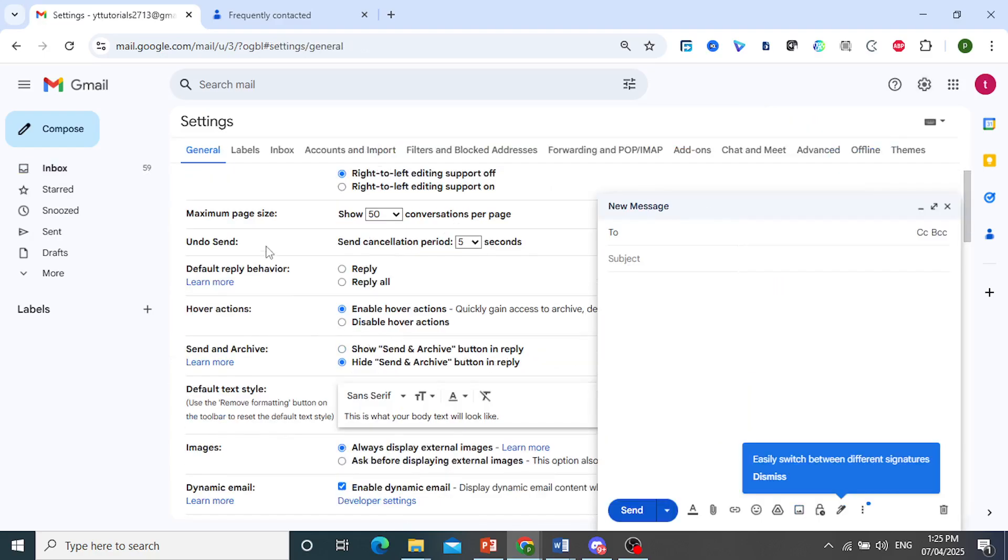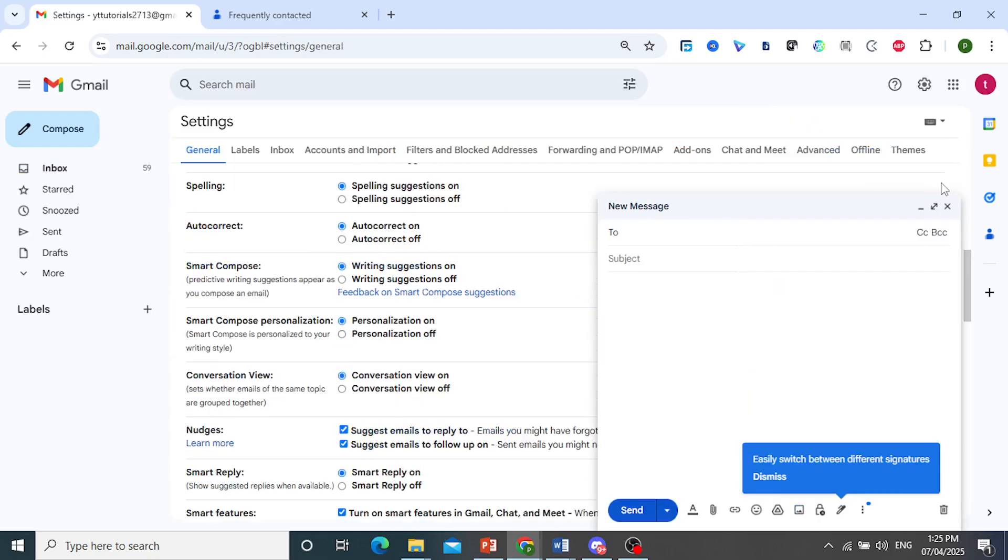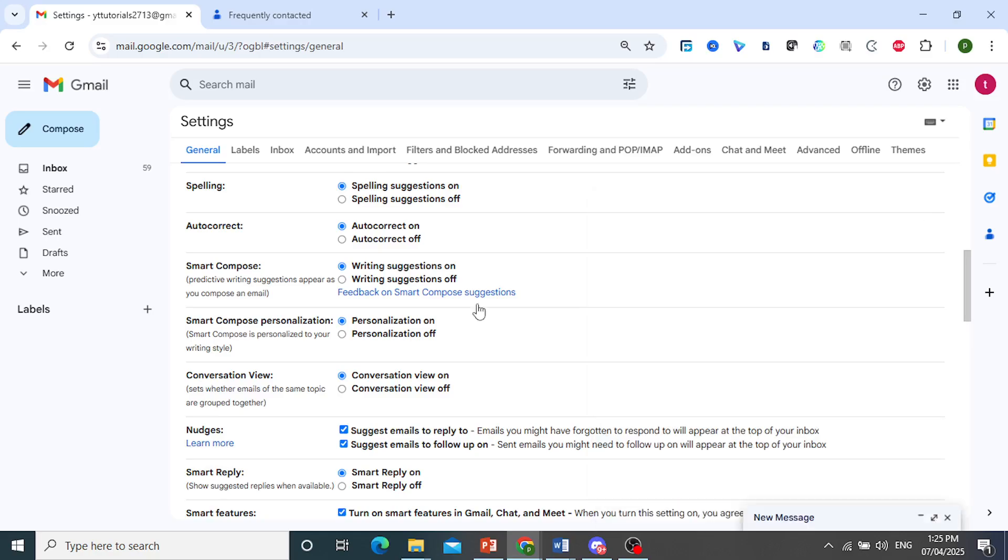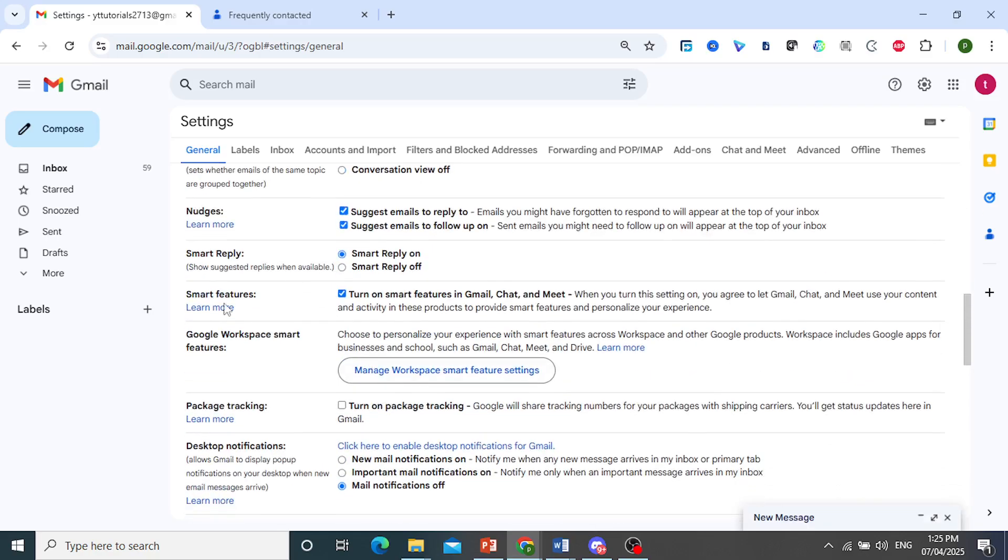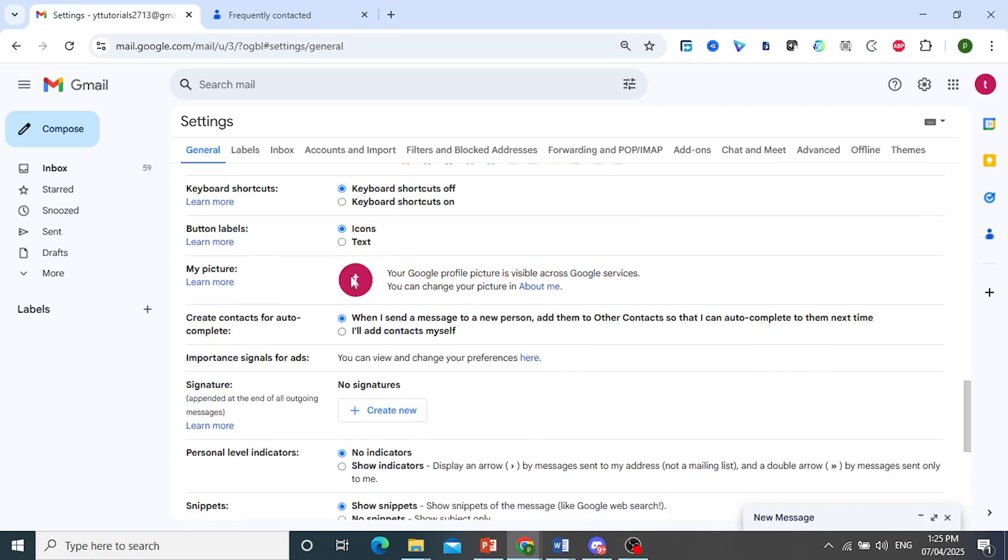And then under general, I want you to scroll all the way down here. We can minimize this for now. So scroll down and right under your profile picture, you'll see this option: Create contacts for autocomplete.